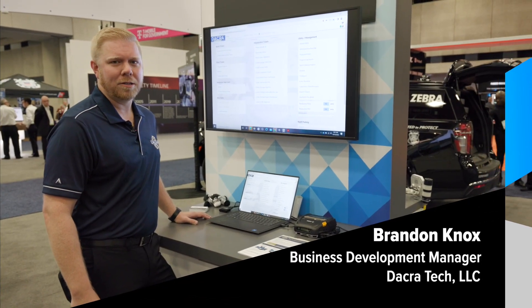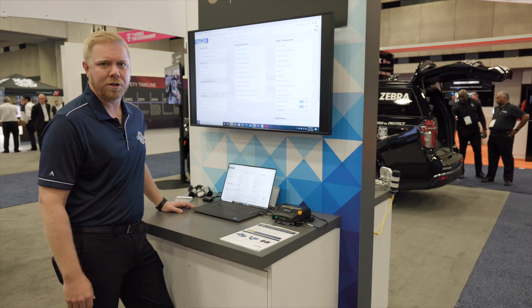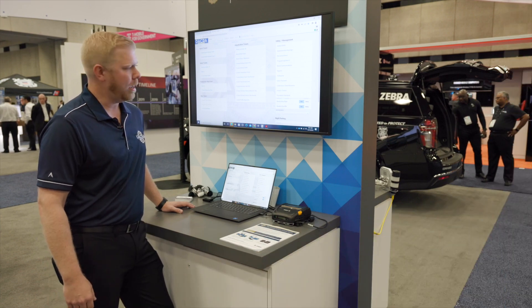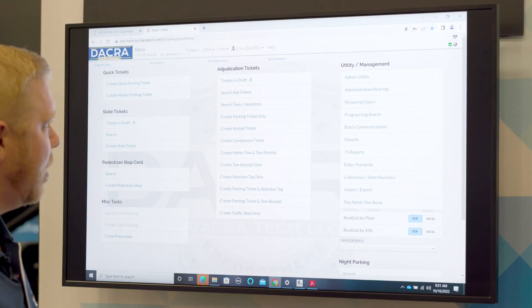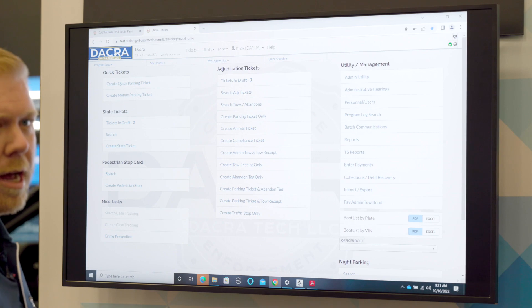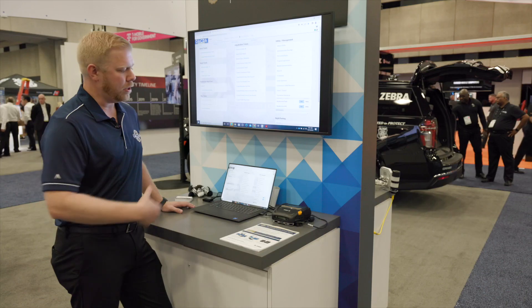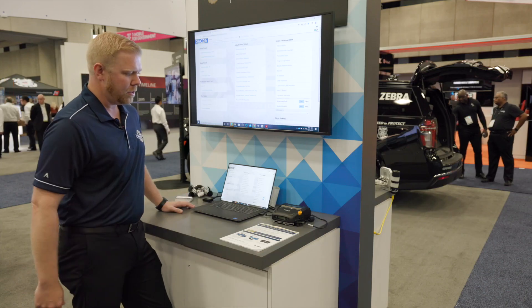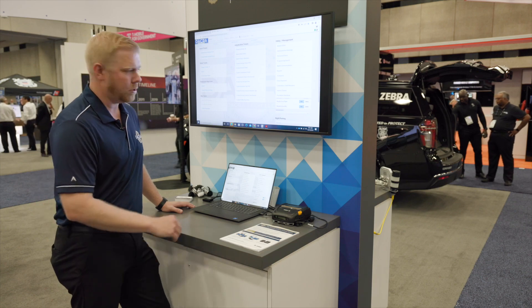Hi, I'm Brandon Knox with Dacrotech. I'm one of the workflow automation partners with Zebra, and we're going to show you how to do a quick presentation on creating a parking ticket in the Dacra software, and then show you a Zebra printout as we get to the end.